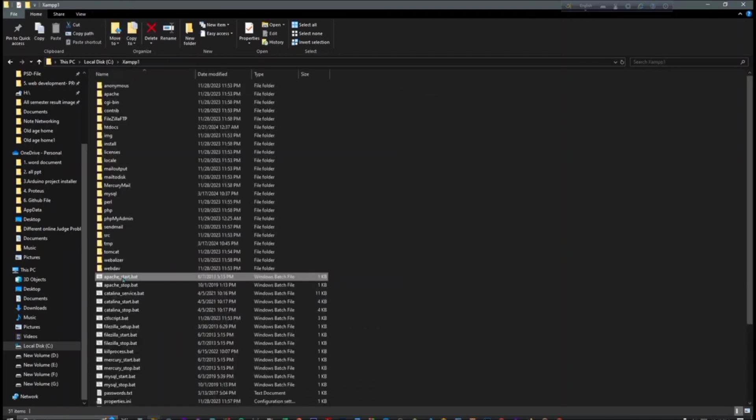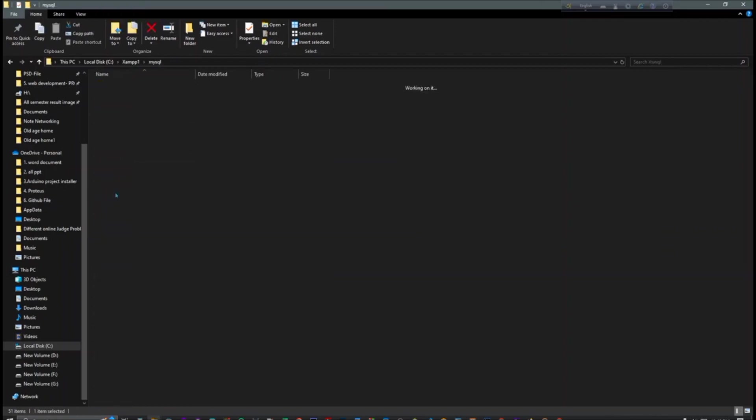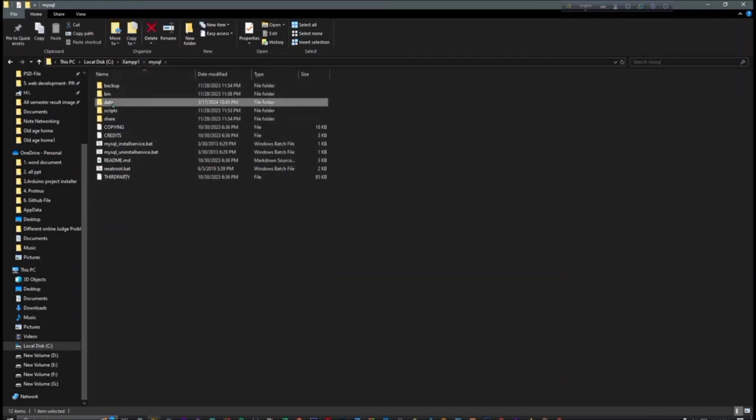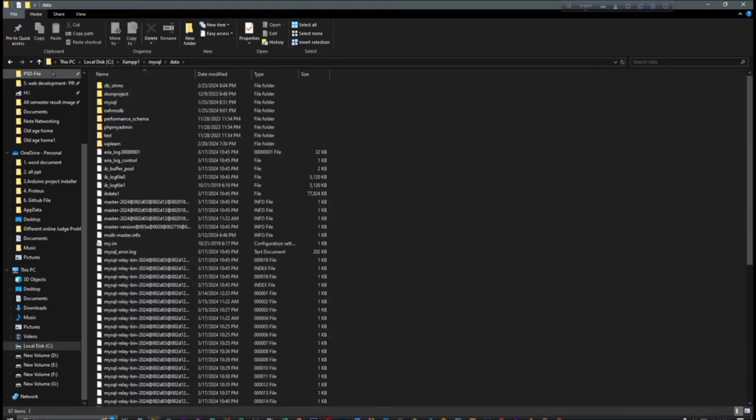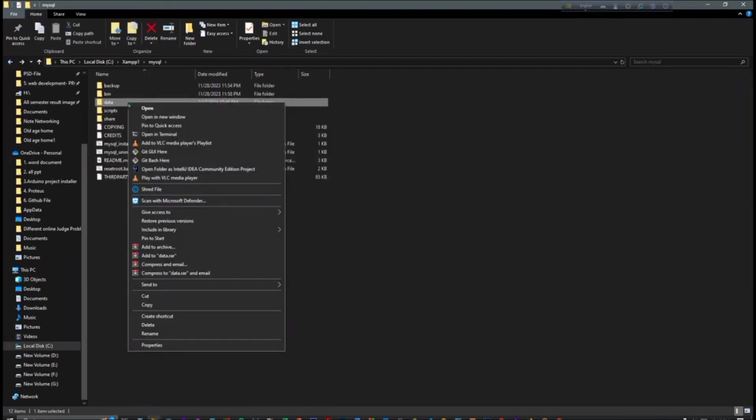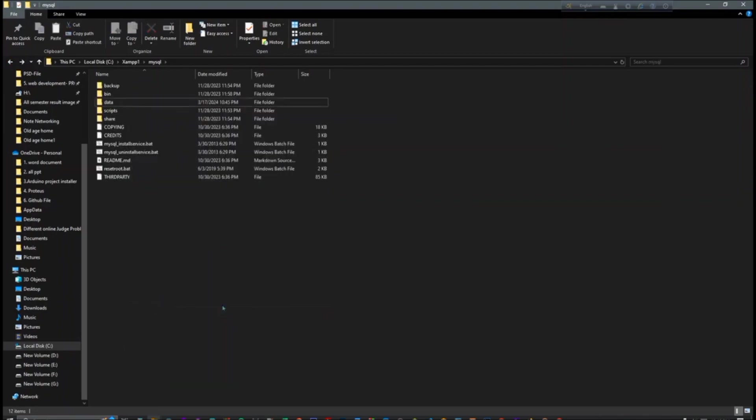And here you have to copy this data folder, the data folder, and paste here.